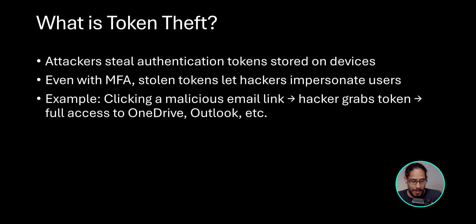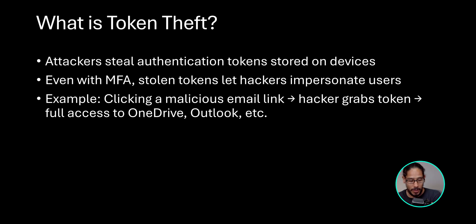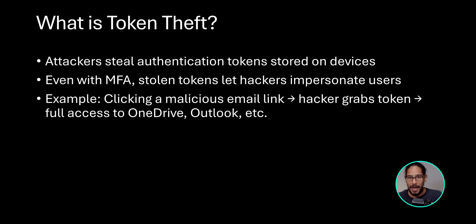An example would be clicking a malicious email link. Hackers grab that token and they fully have access to your OneDrive, your Outlook and everything else.